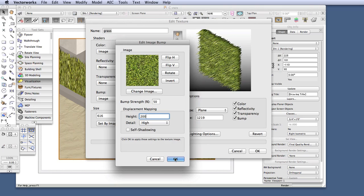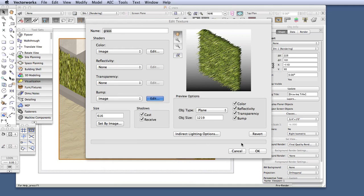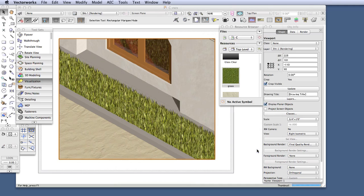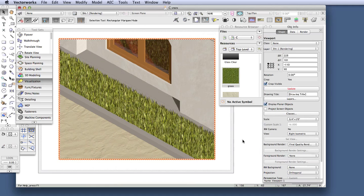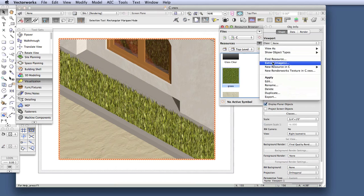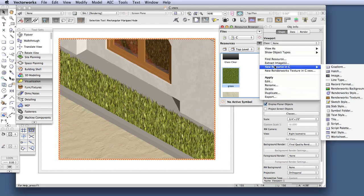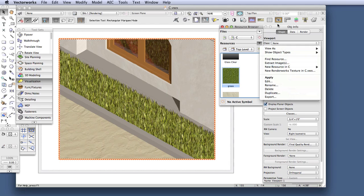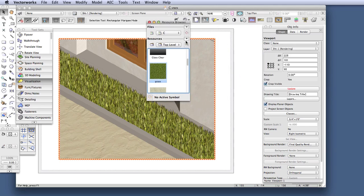Now we make sure that Renderworks can show Displacement Mapping. Let's create a new Renderworks style in the Resource Browser. Click on the Resources menu button and create a new resource, which is a Renderworks style, like this.